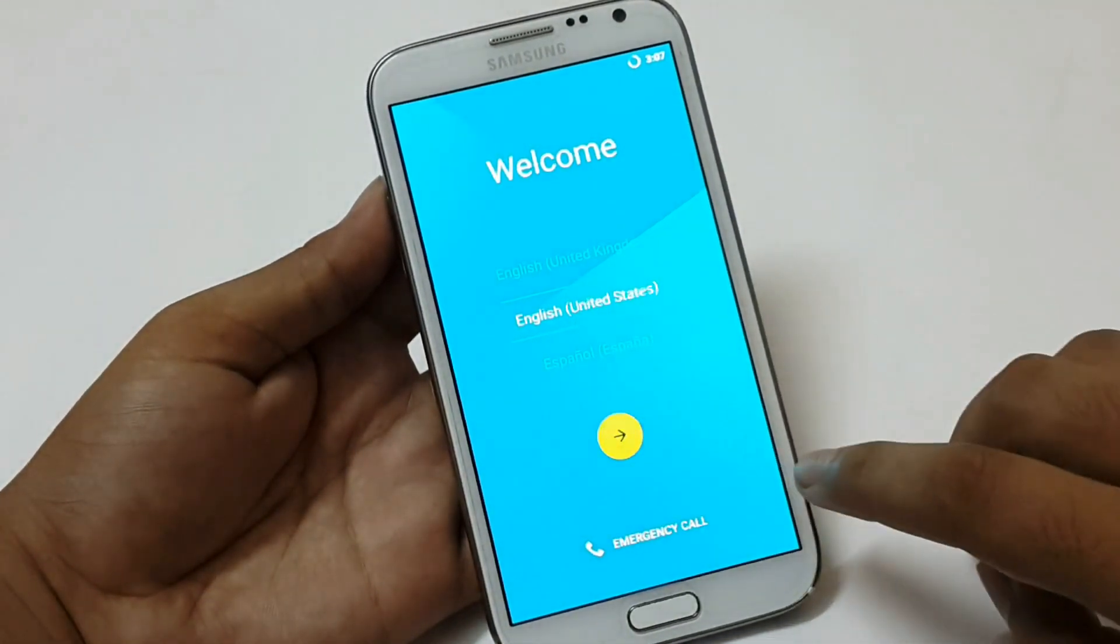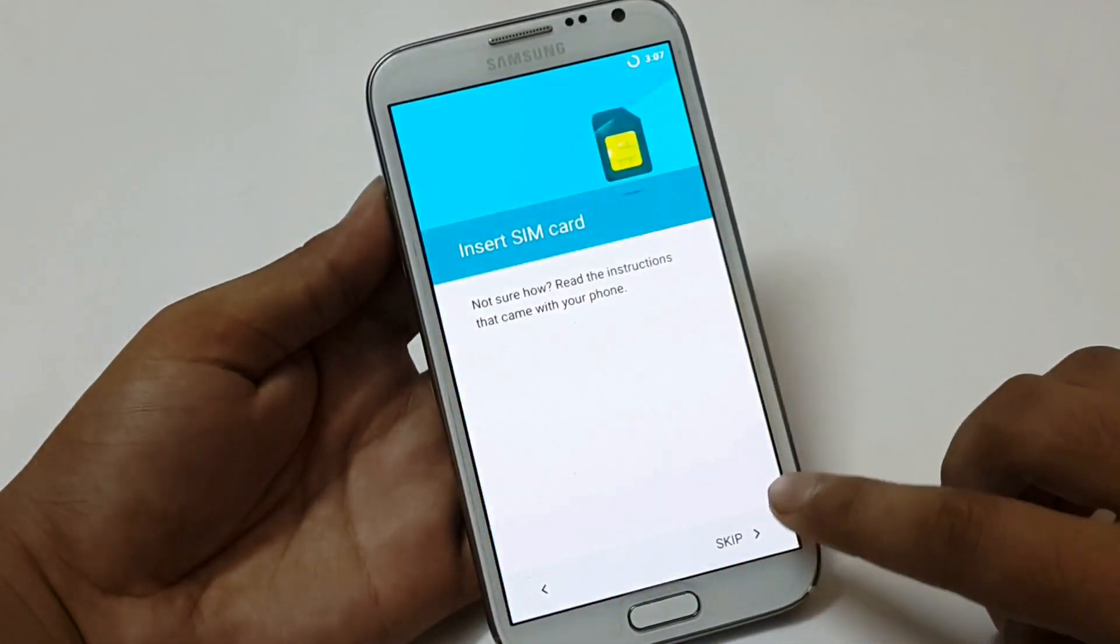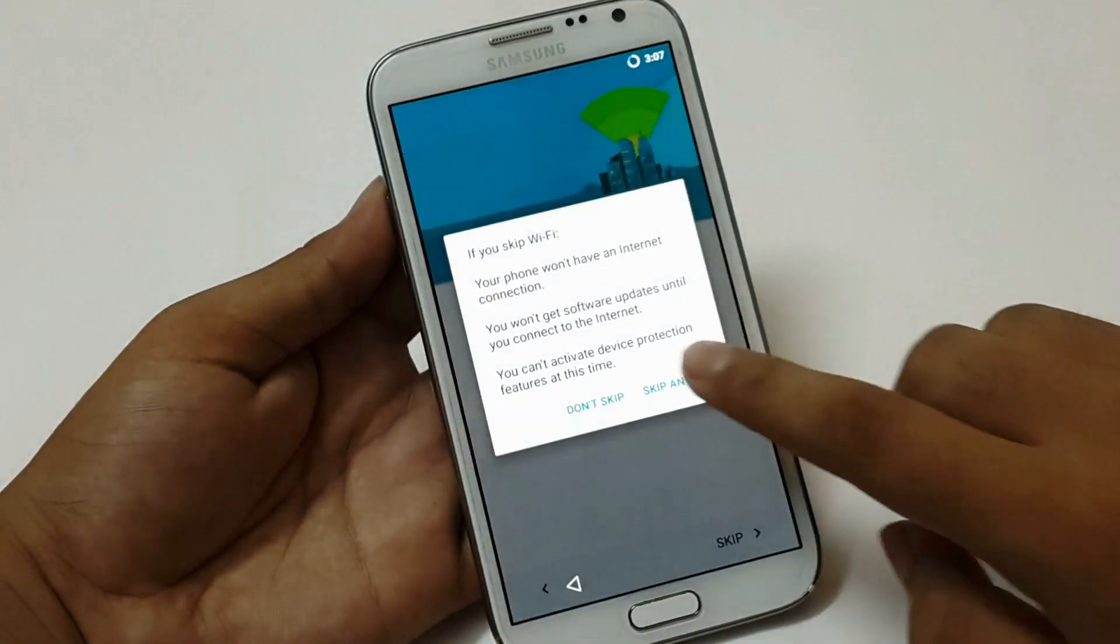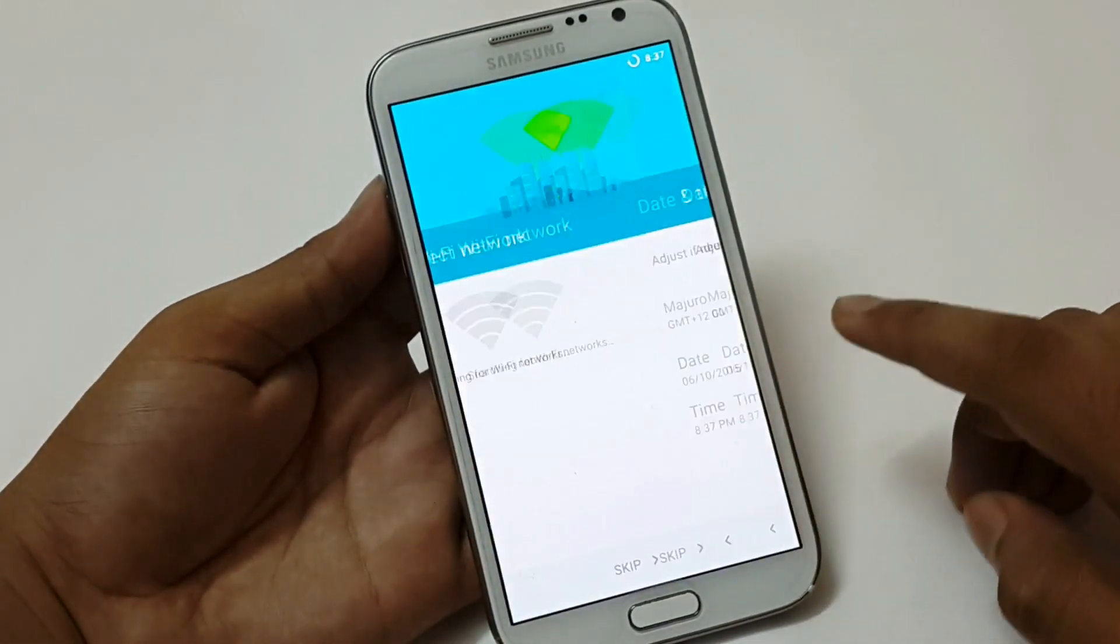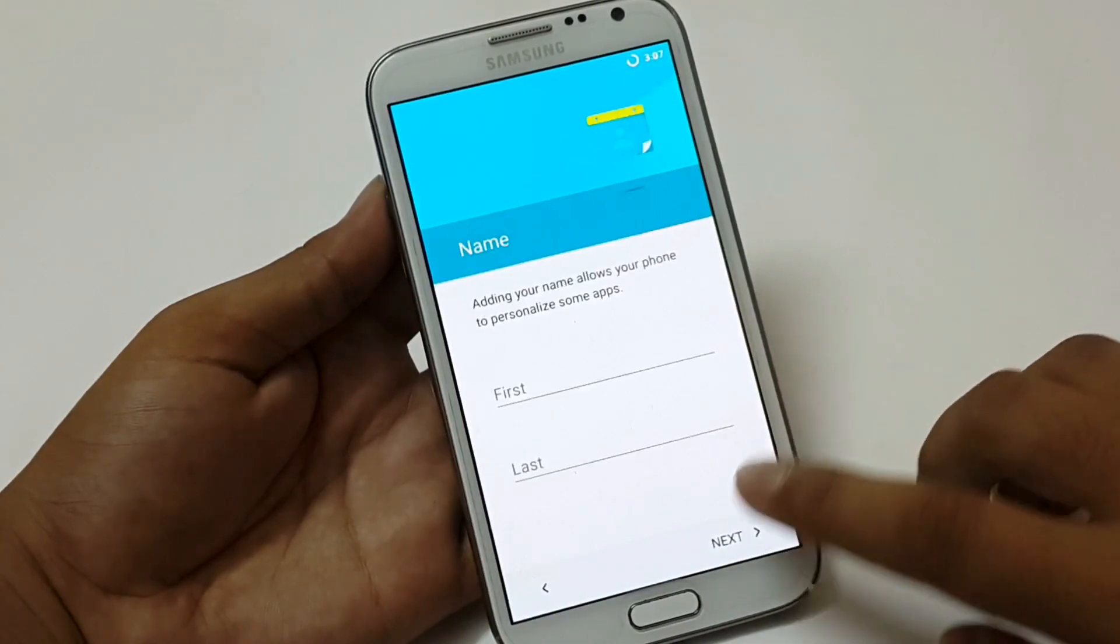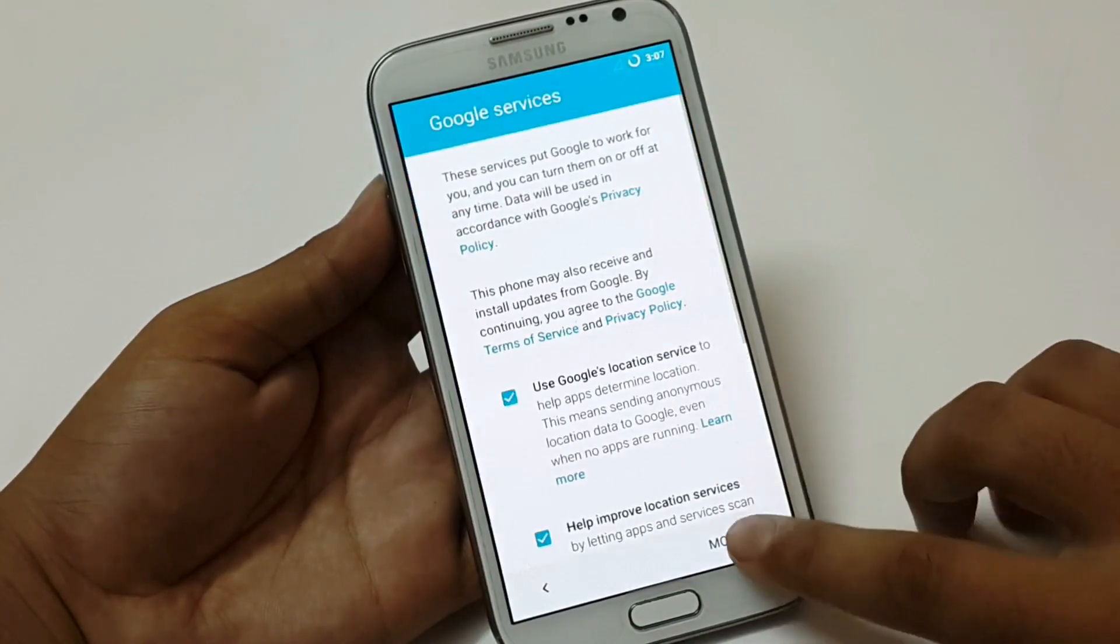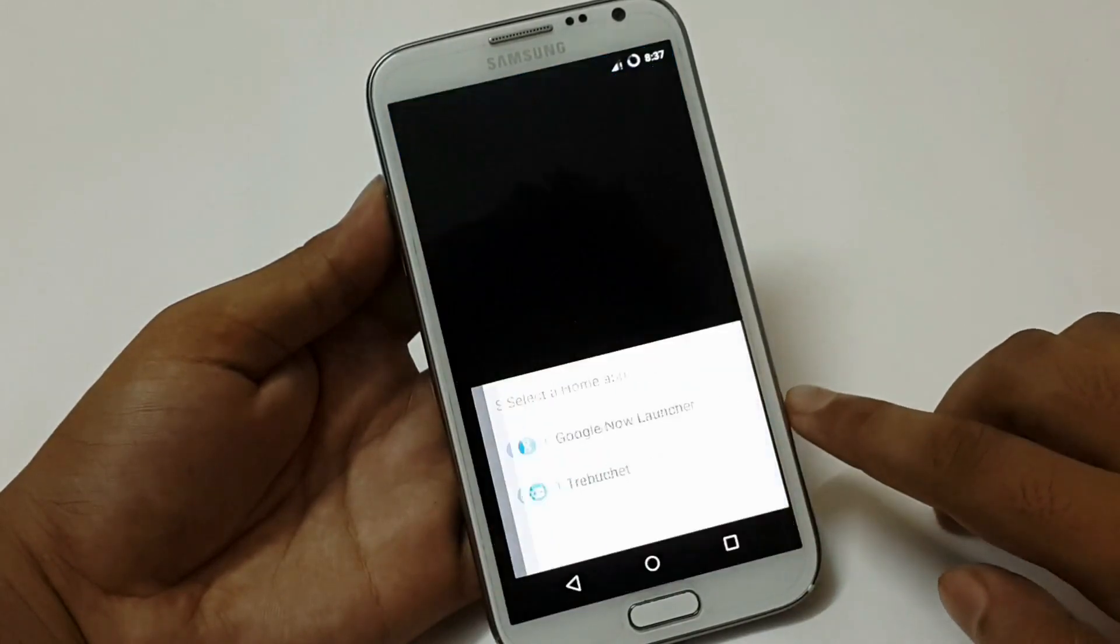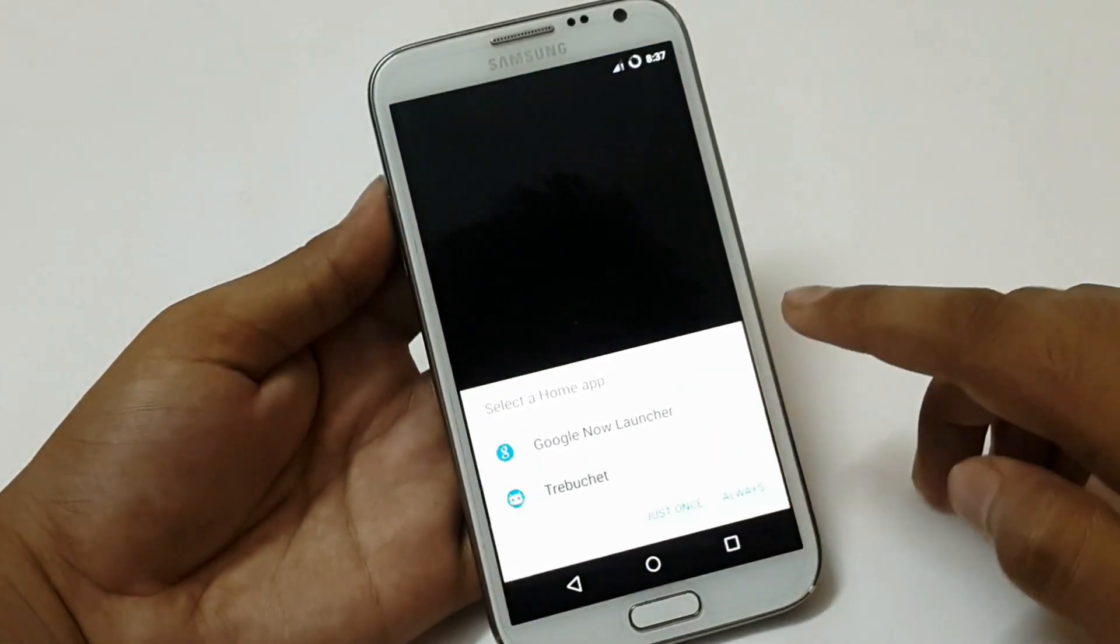Here it is the welcome screen. Choose the language. And then sim card options. I am going to skip all these settings right now. But we can change these later from the settings option. Choose any launcher from here that you want.